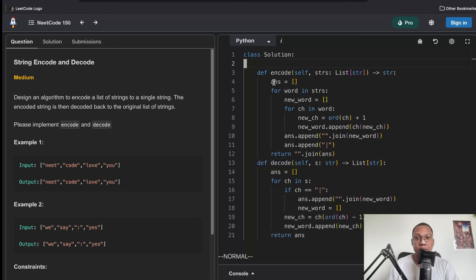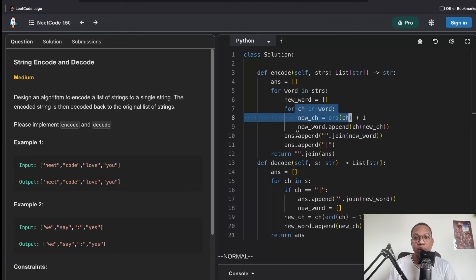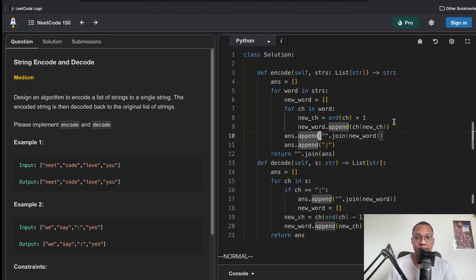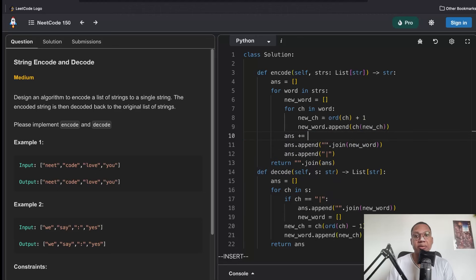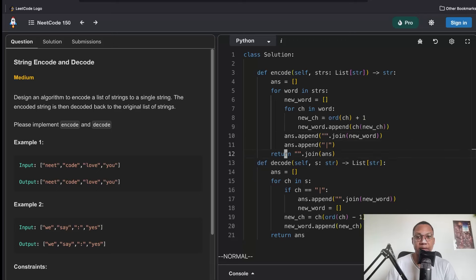To summarize the approach: we store every word, go through each word, create a new word bumped up by one in ASCII, append each character back as a character, and stick it in — that's our encoding. We join the list to form a string. If that fails, we can do answer plus equals the new word, though strings aren't mutable so that's less preferred.